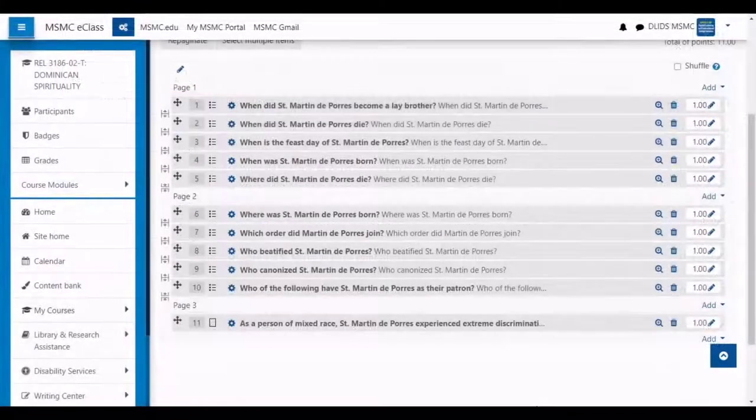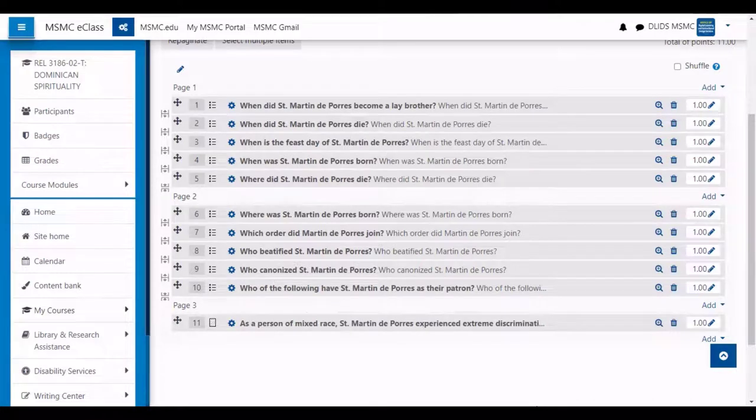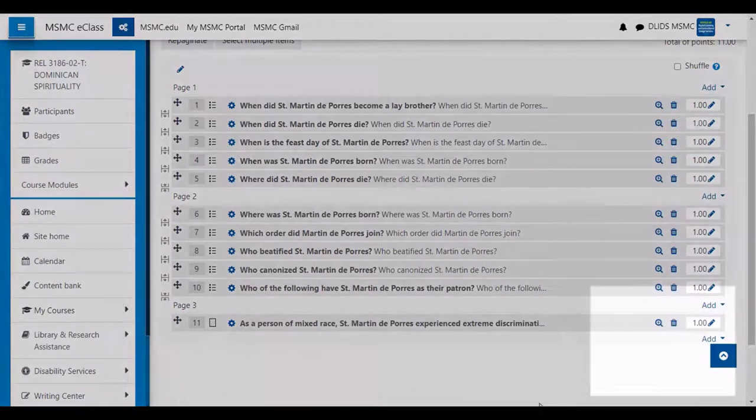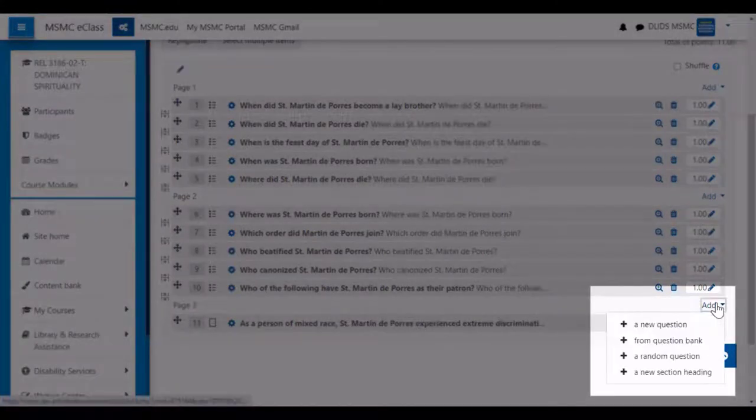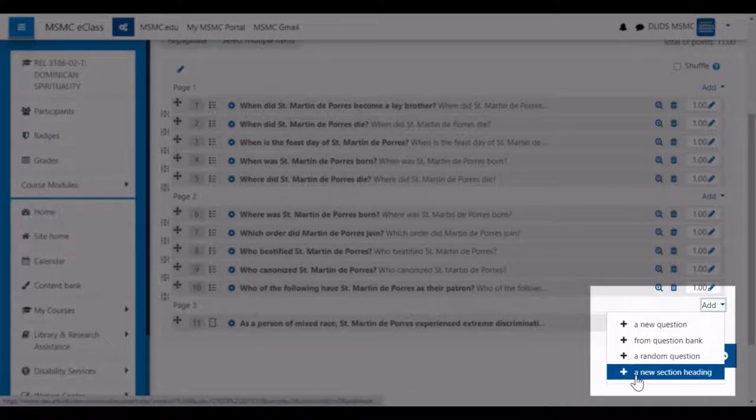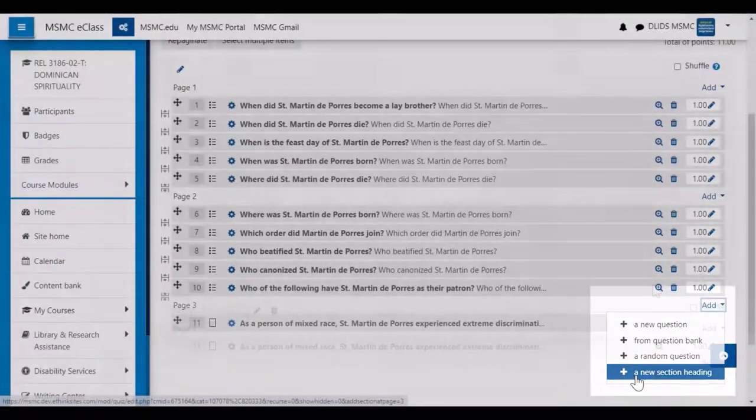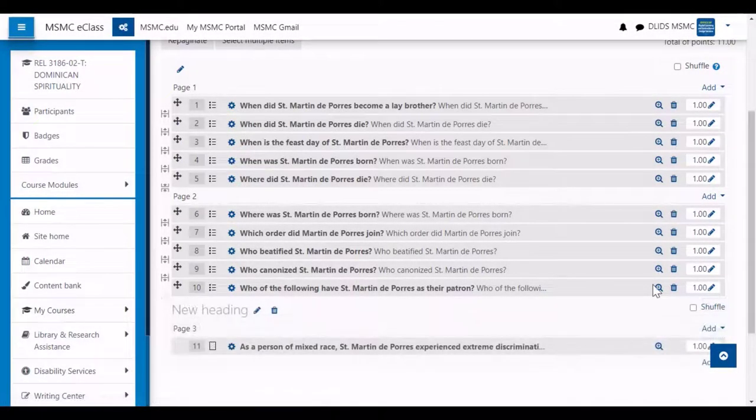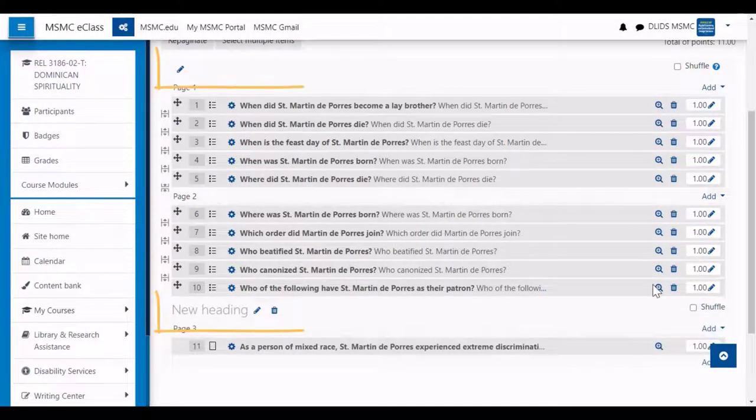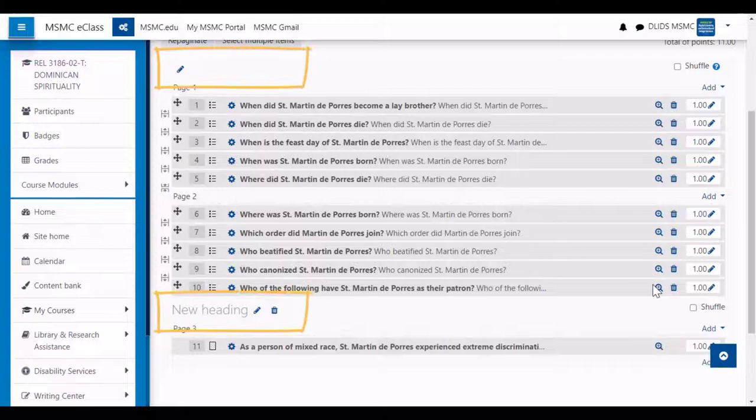If you are composing a quiz that will contain multiple parts, you can add section breaks by clicking add between pages, and selecting add a new section heading. Then you can use the pencil icons to give each section a name.